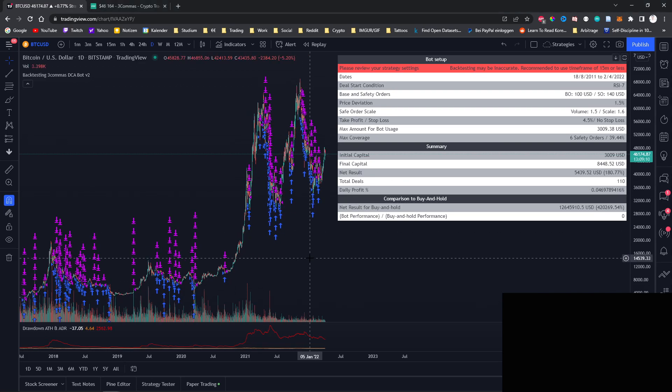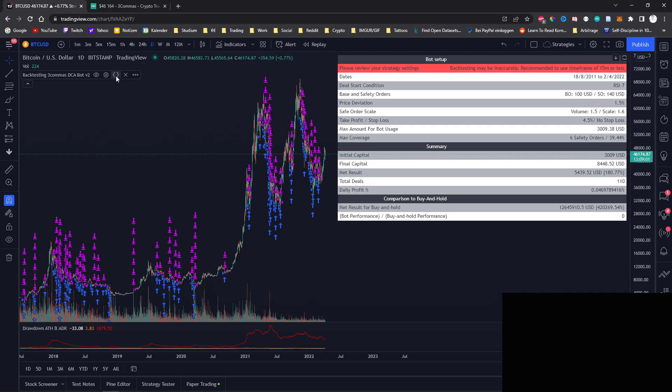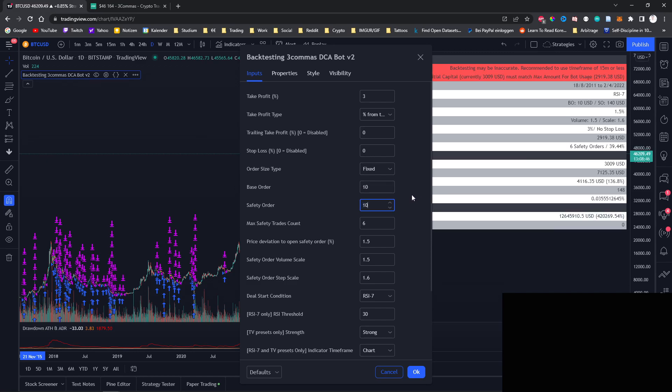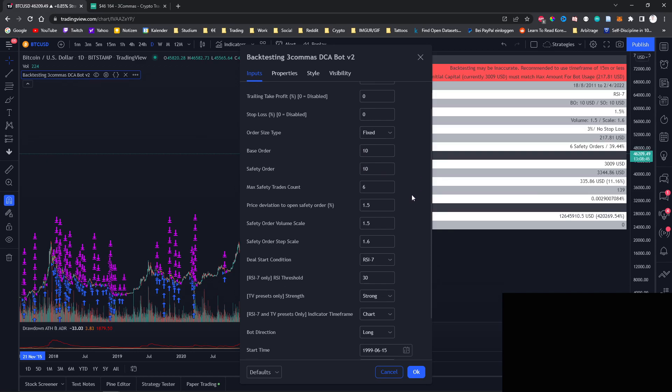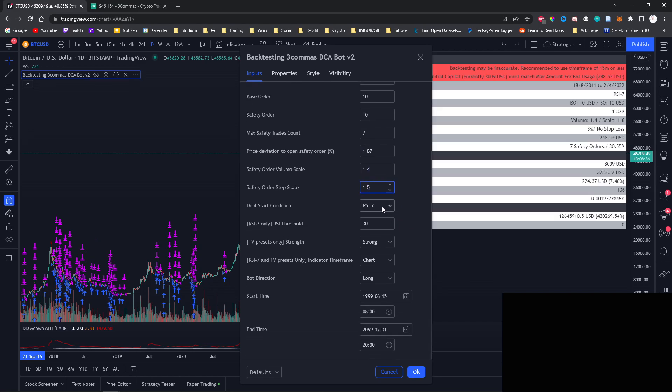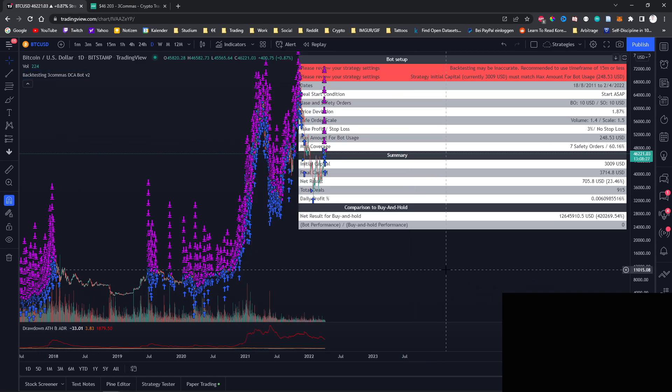Now the bot that we're going to backtest is the one from a recently published video about the best FreeCommerce DCA bot beginner settings. But the bot was using a take profit of three percent. It was using no trailing take profit, no stop loss. For the beginning we'll choose a fixed amount of ten dollars for the base order safety order size. We're using a max safety choice count of seven. The price deviation is 1.87, volume scale is 1.4, step scale is 1.7. And then we're going to choose ASAP for the deal starting conditions. At the bottom again you can see that the time frame is now the whole time frame that is available.